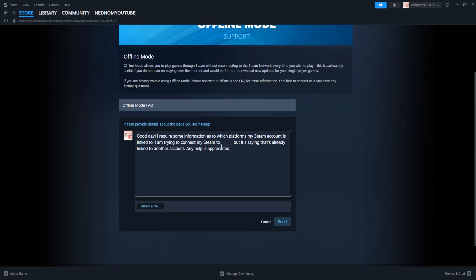So for example, if you're trying to connect it to Rockstar Games, but it's saying that it's already linked, then you will type out here Rockstar Games. So you will just basically explain that you're trying to connect to another platform here, but it's saying that it's already linked to another account and any help is appreciated.